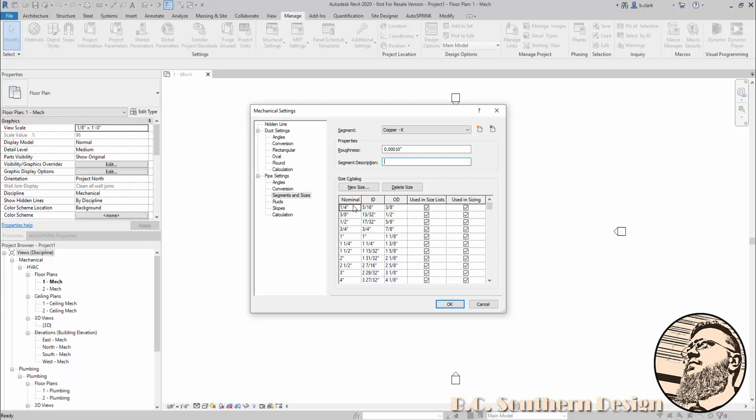One thing I know I tried to do, and I hear frequently that people try to do, is find maybe schedule 40 and duplicate that, call it schedule 10, and just modify the internal diameters so you don't have to change all three sizes. Unfortunately, you cannot do that—Revit will not allow it. I don't know if this is something they didn't think to put in, or maybe it's more of a security thing so someone doesn't accidentally overwrite the properties of that pipe.